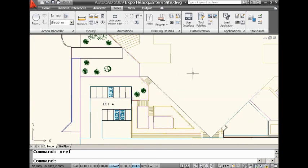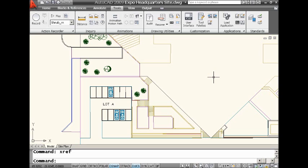Let me just close up my xref manager there. So, I can tell you, you can do this in a program called The Vault, which is free to all subscription members. There's a really cool command called Where Used. And I was like, why can't we just do this inside of AutoCAD? Well, you can do it inside of AutoCAD by checking out Design Center.